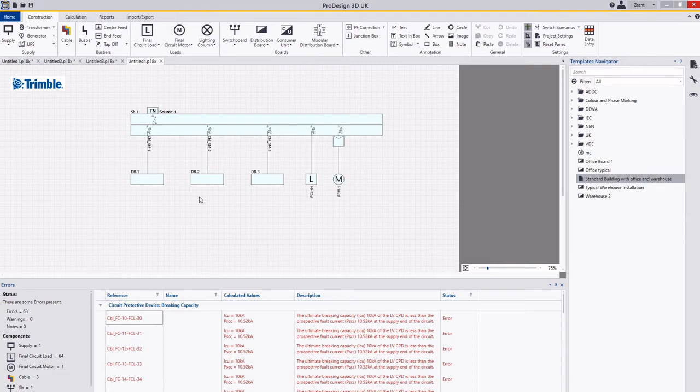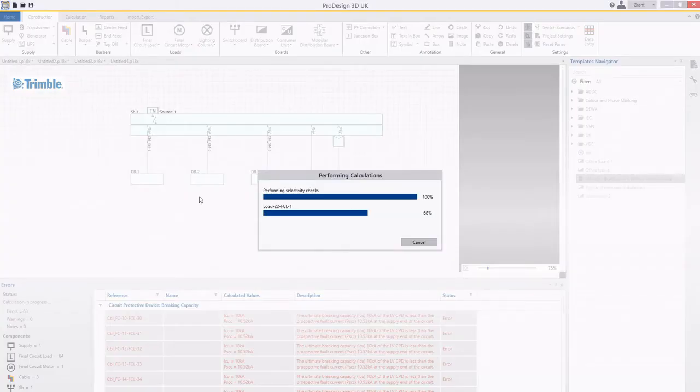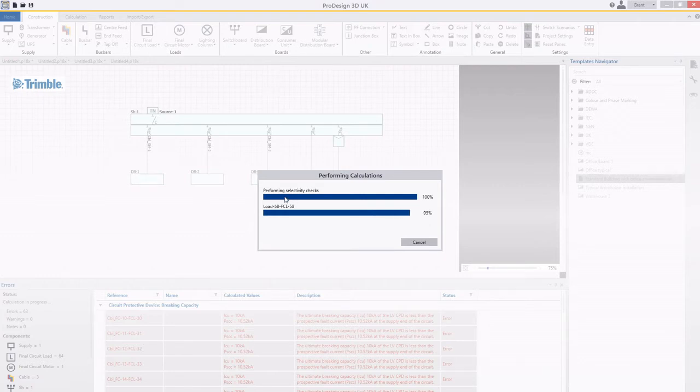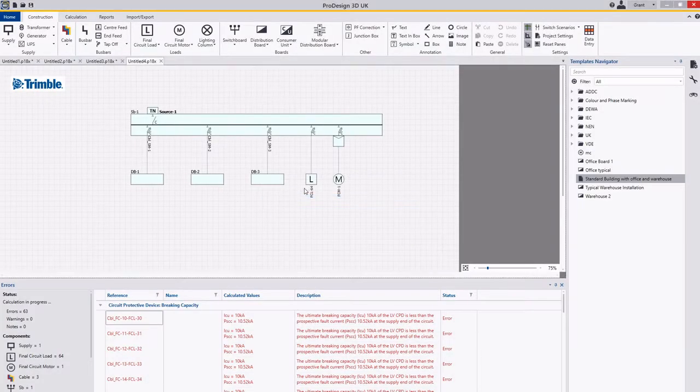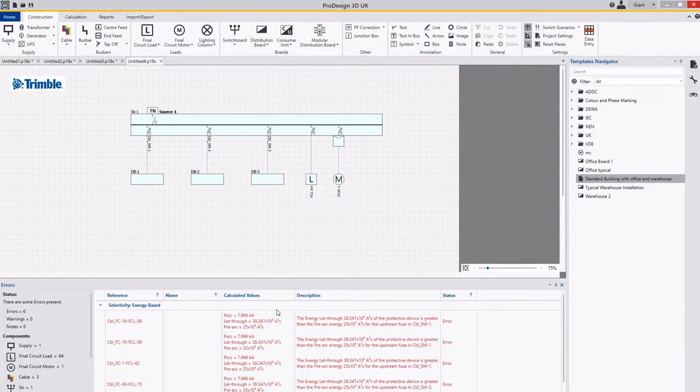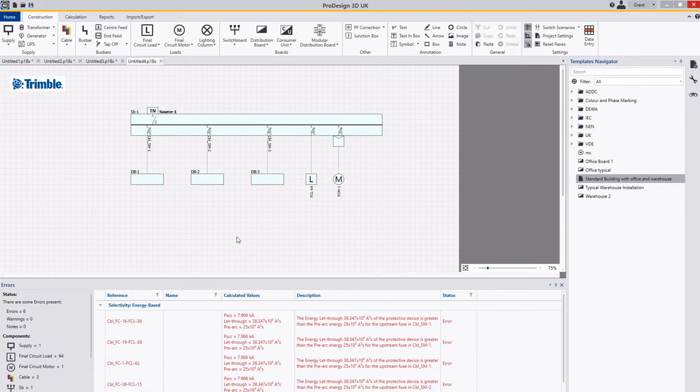That's your standard calculation. If I hit F3, this will do your selectivity checks. You can see here performing selectivity checks, and it will do all your selectivity checks.